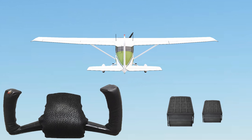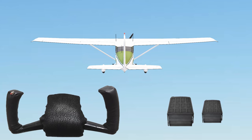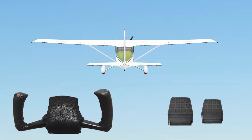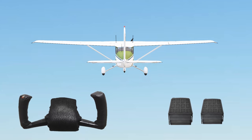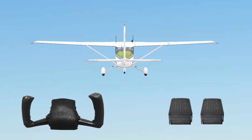Early on in training, you learn to coordinate your flight controls. So here we've coordinated the back pressure on the stick and the right rudder. Similarly, if we're to relieve that back pressure and let the nose down, we should also relieve the right foot pressure so the nose stays pointed where we want it to.